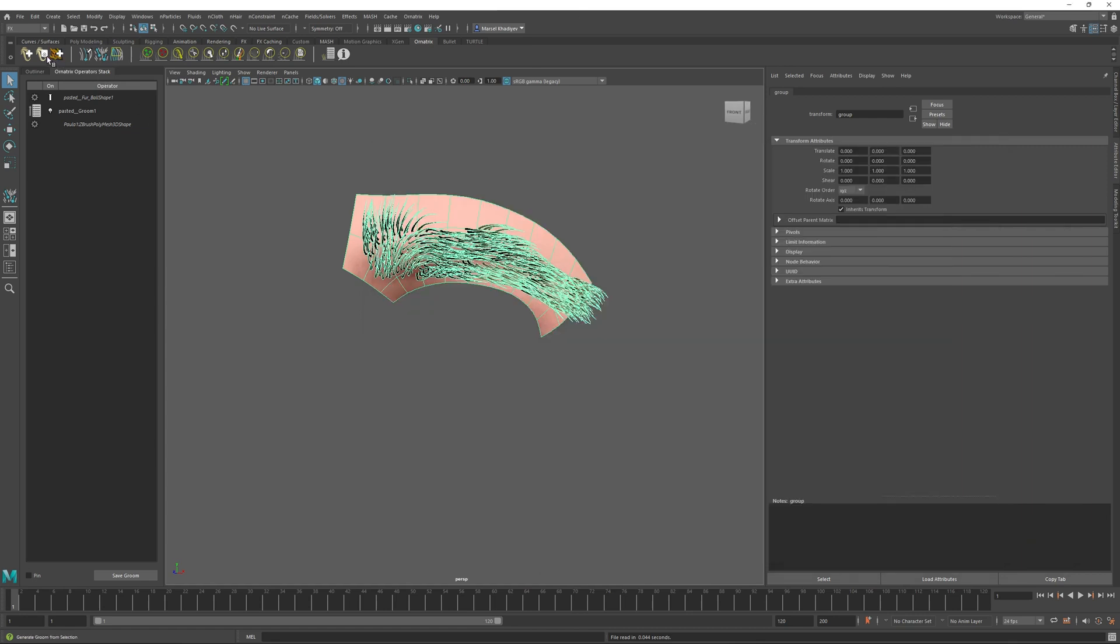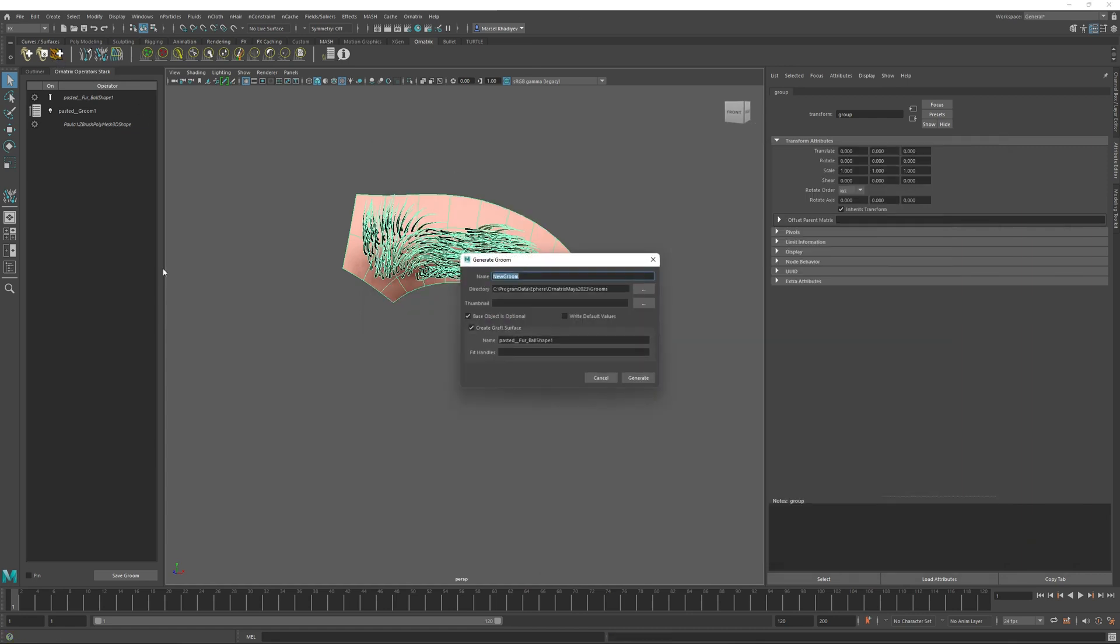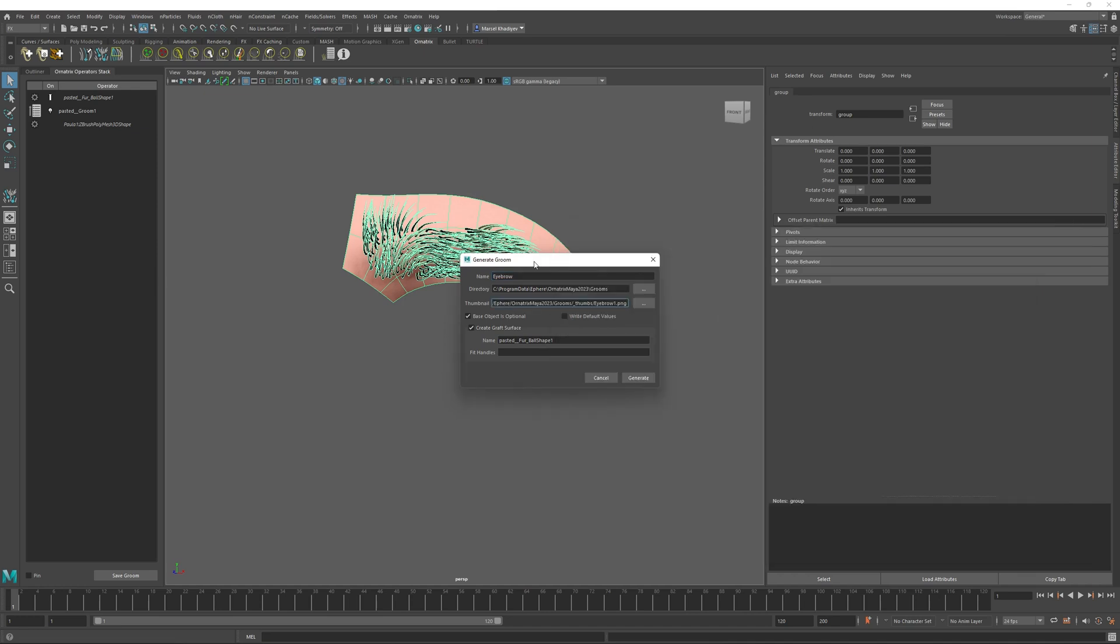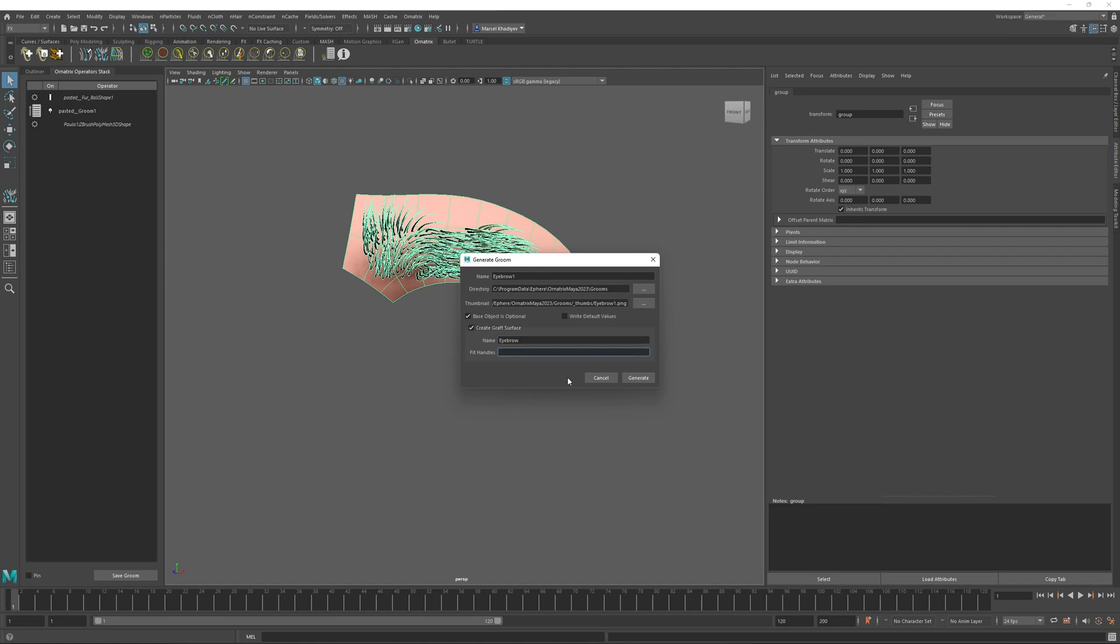And then when generating this groom, if I go back to the generate groom dialog, I will type in eyebrow one again. And now inside this thumbnail, I will select the image that we have just captured. Notice that now we also have this create as graft surface option checked here. So besides creating this eyebrow groom, we also want to define a graft surface file for it. I will just call this graft surface eyebrow and I will leave this fit handles option empty for now. So all we need to do is press generate.